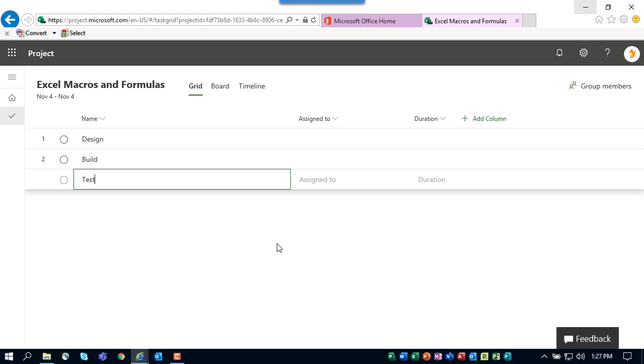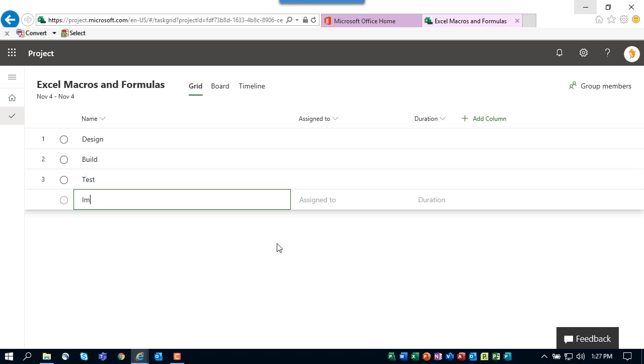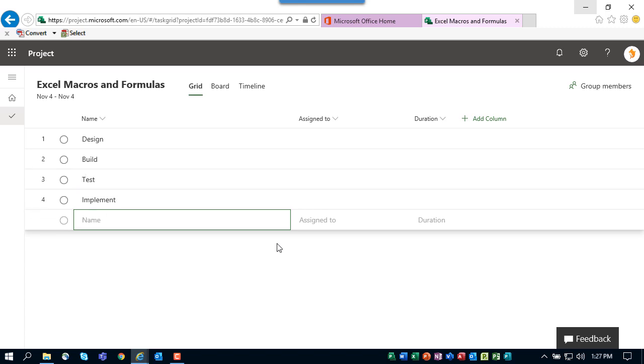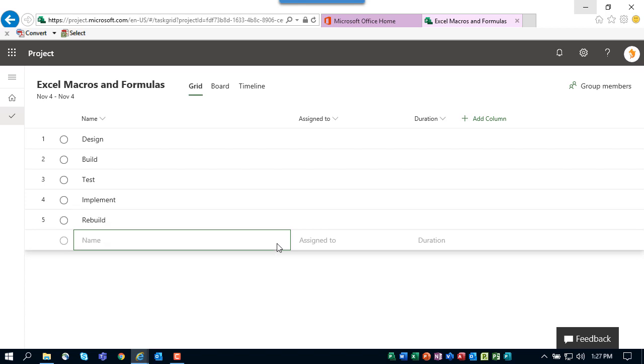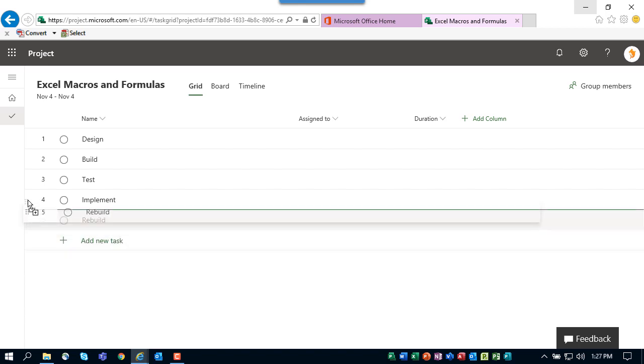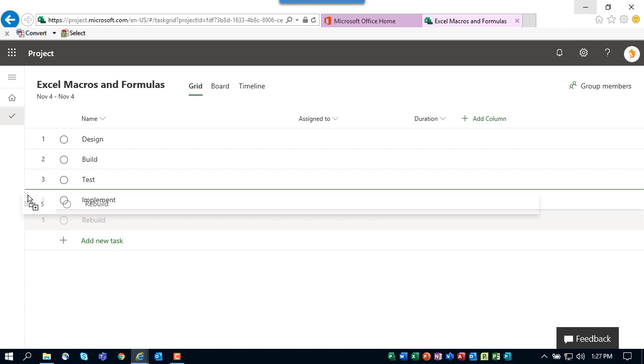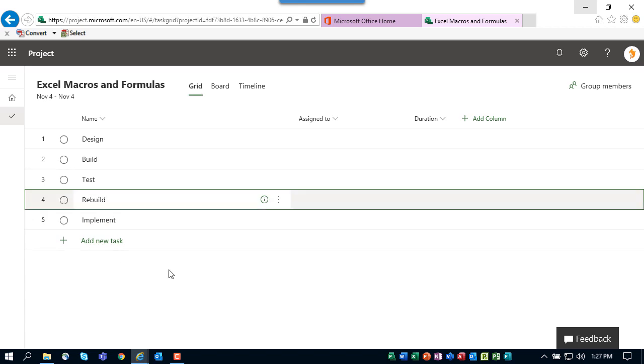I need the tasks Design, Build, Test, Implement, and hmm, I think I forgot a task. I think I need a task named Rebuild but it's not in the right place. You can actually drag and drop tasks around just like that.